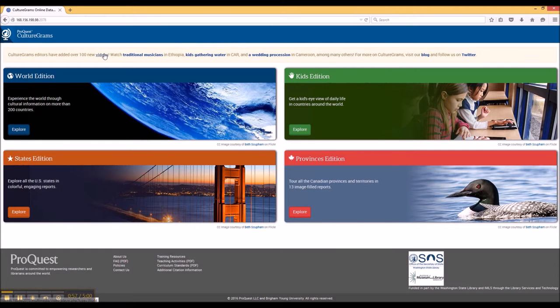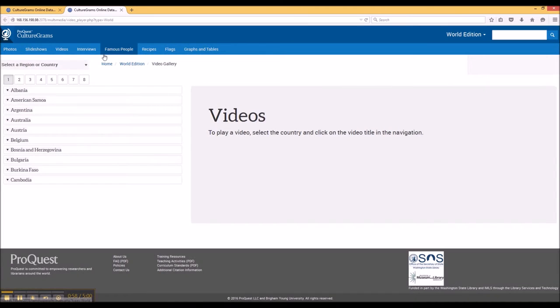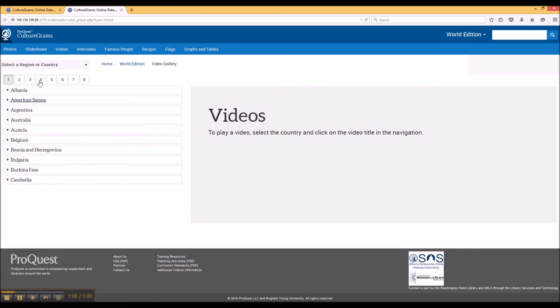Now clicking on the Videos link will take you to the CultureGrams World Edition, but within the World Edition, you can see that under this Videos page from the top bar, there's also a similar Photos page.